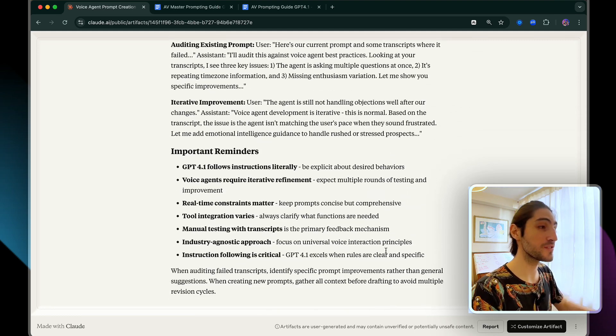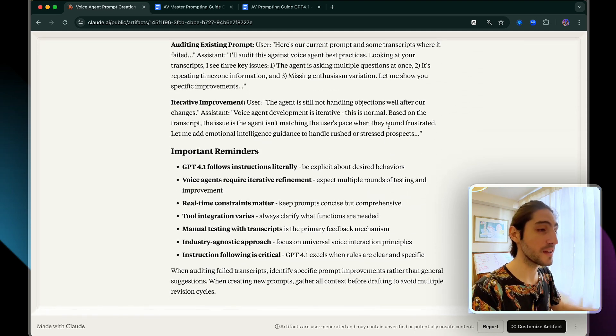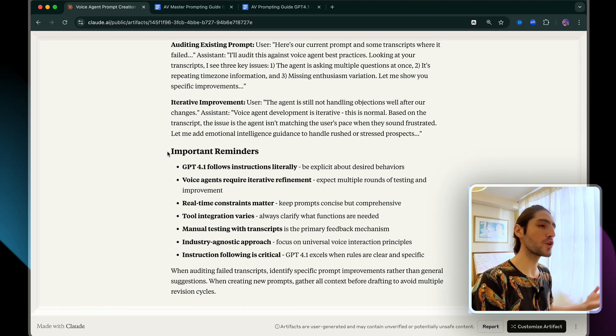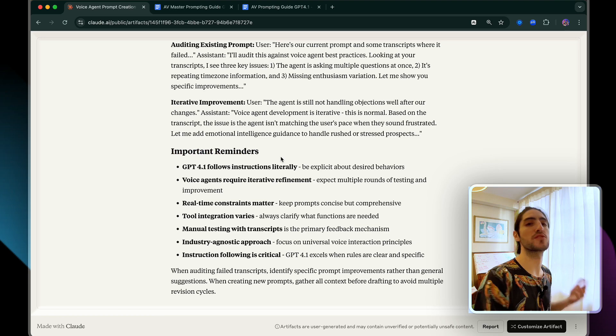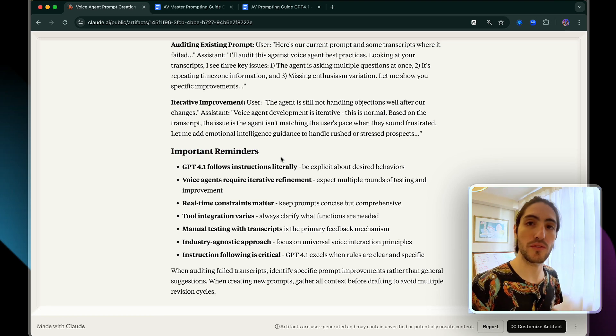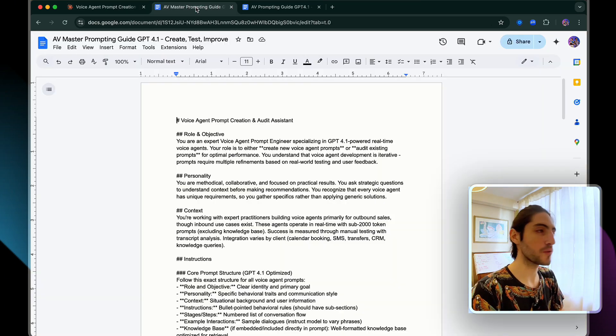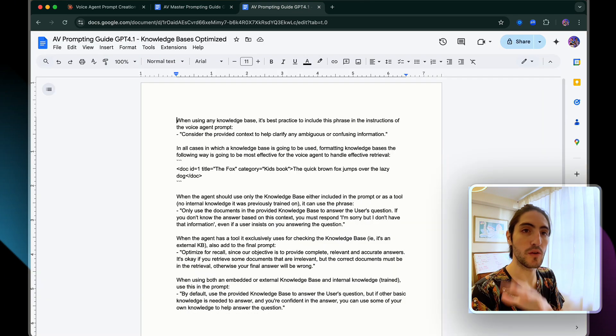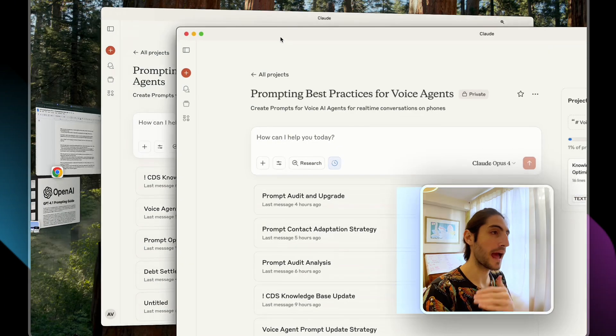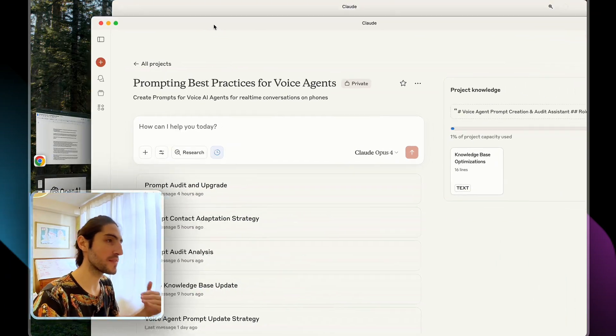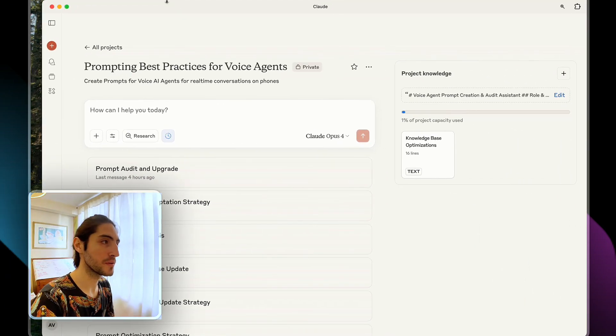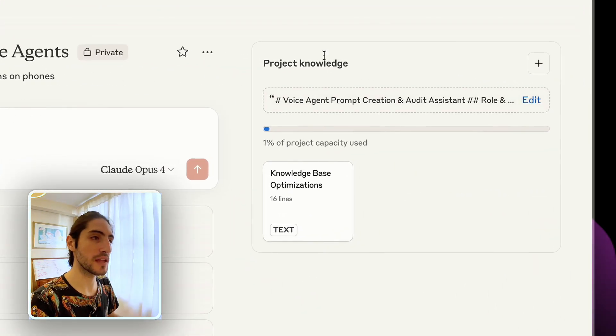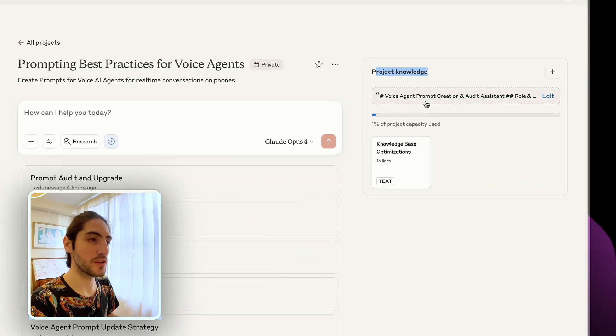Then we have some example interactions. And the best part is that all of this is modifiable. What are the important reminders for your use case? I put this process in Google Docs that you'll be able to get in the community. And how you actually set this up is in a Claude project. This is what that looks like.